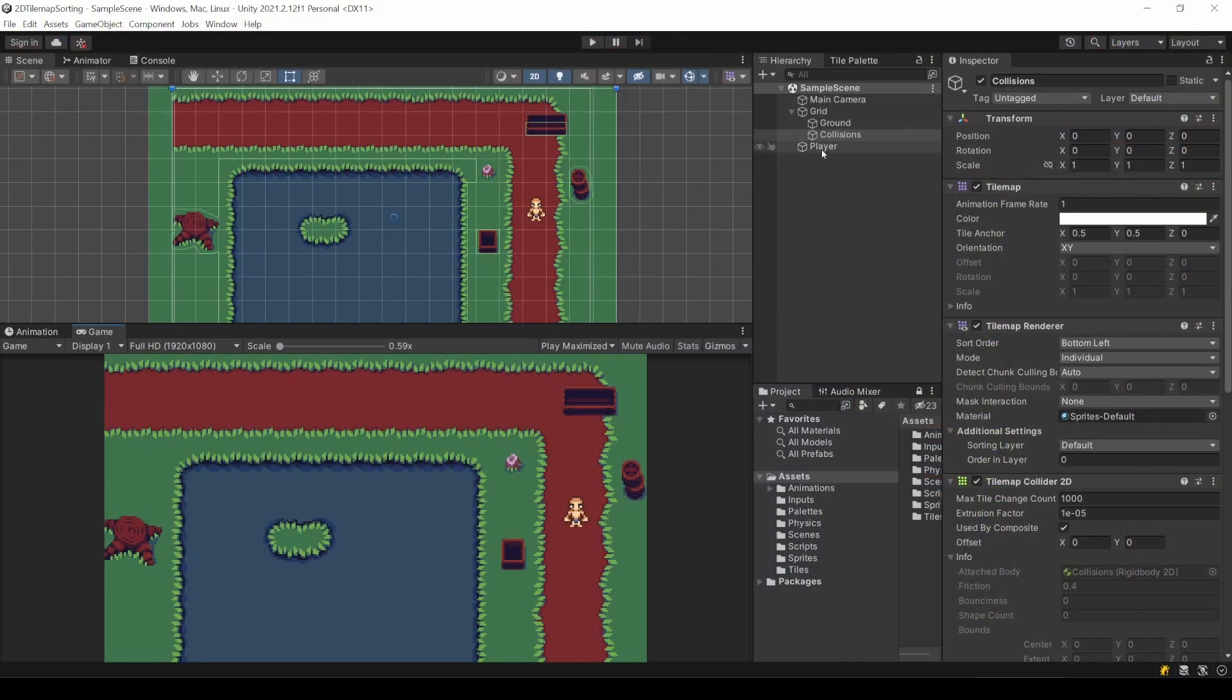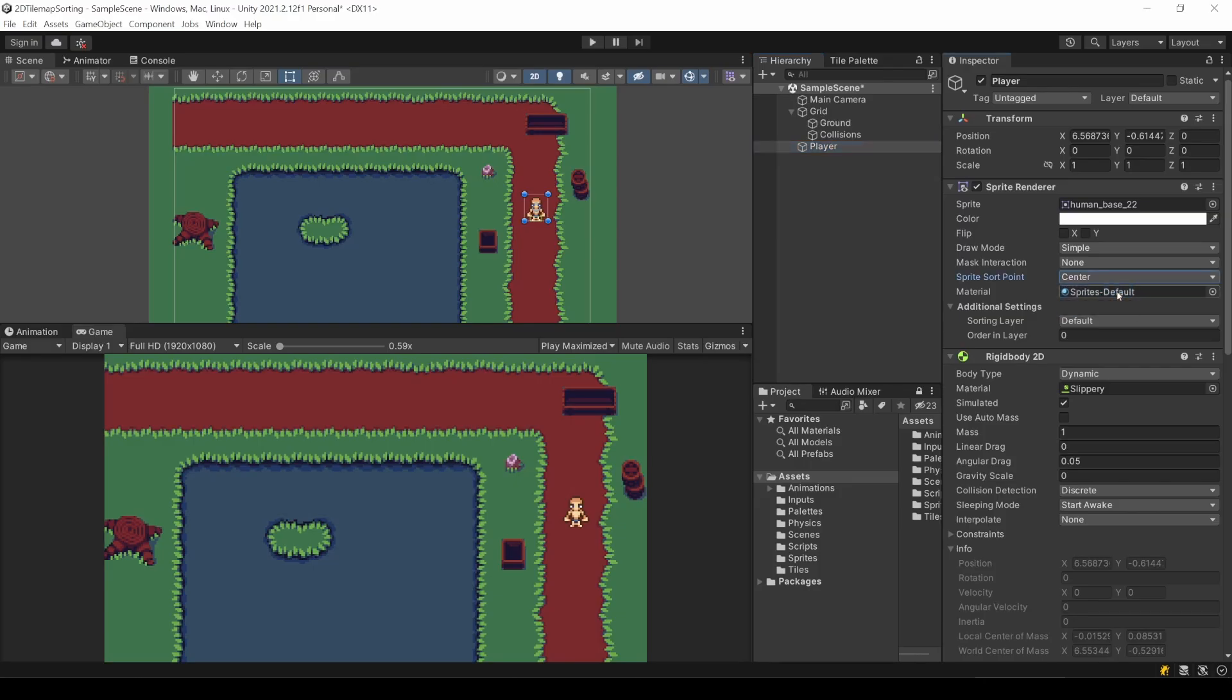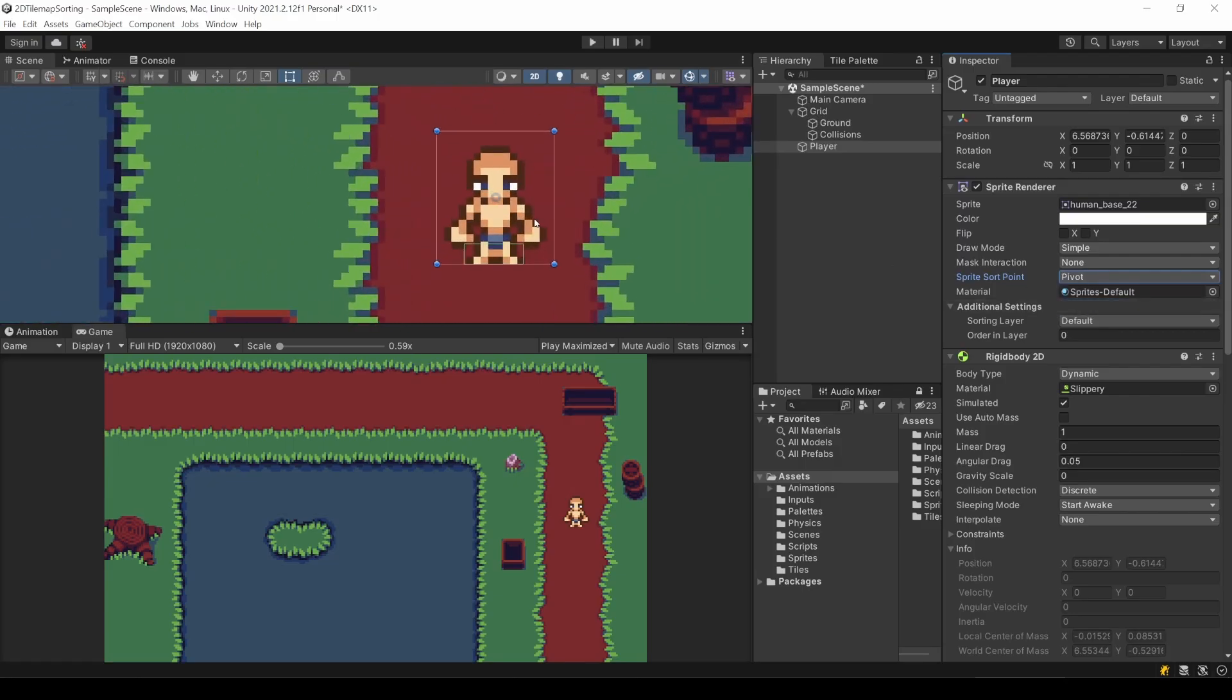At first, let's take a look at the actual point of each object that is used for the calculation. Taking a look in the Inspector of the Player, in the Sprite Renderer we have the setting for Sprite Sorting Mode. You can select between Center and Pivot. So Center is obviously the center of your object, or the sprite.